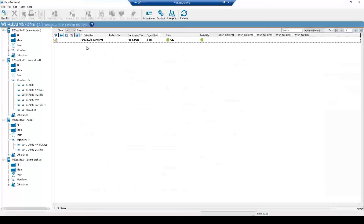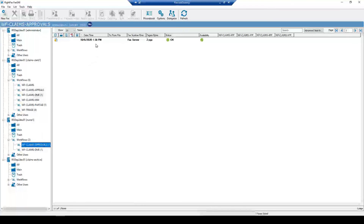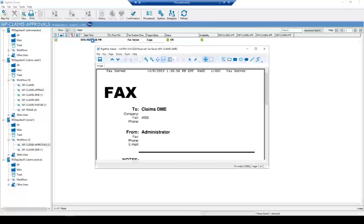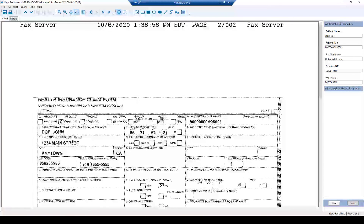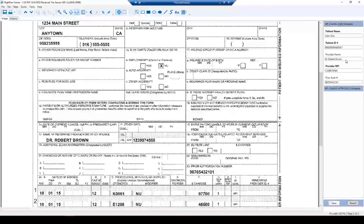Once saved, the fax is no longer in my fax box or workflow — it has moved to the nurse's fax workflow. If I go to the fax box for Nurse 1 and click Claims Approval, I will see a new workflow fax has arrived. Clicking on it, I can see the same fax and look at the metadata that was previously entered. As the nurse, my job is to authorize and confirm that the metadata was entered properly and matches the document.